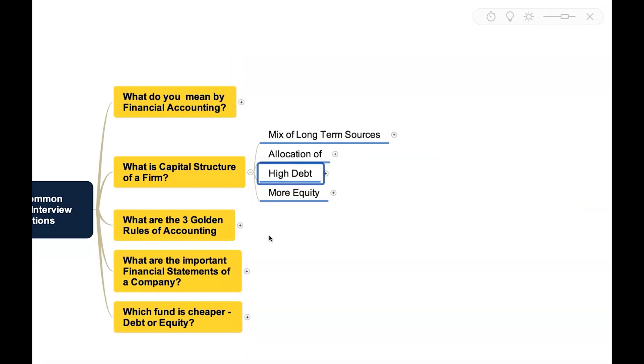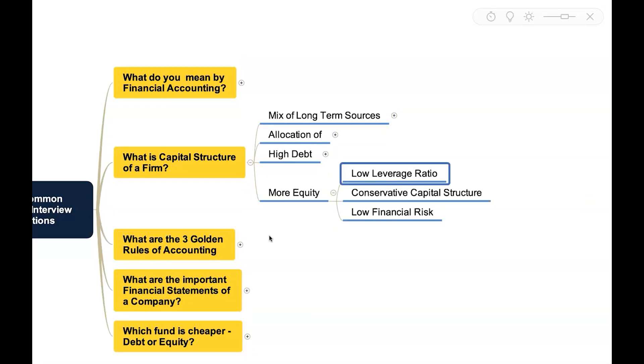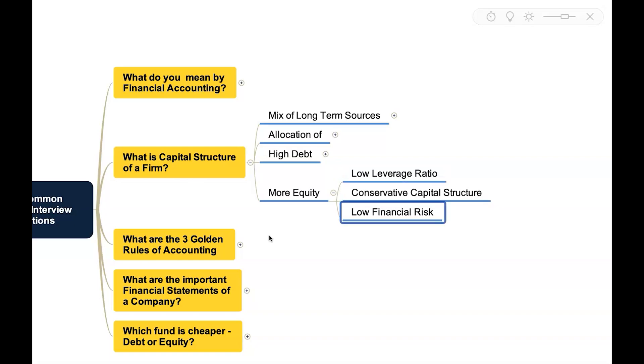On the other side, if an entity is having more equity, it means they'll have low leverage ratio. It means they are following a conservative capital structure and as a result their financial risk will also be very less.